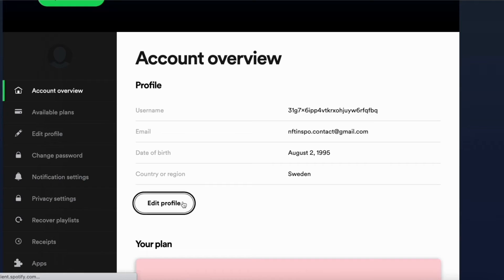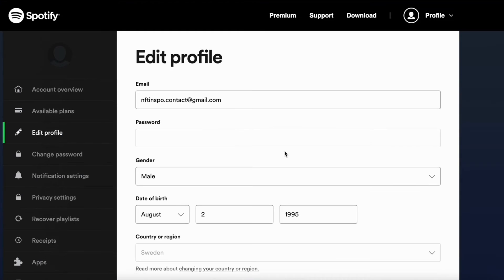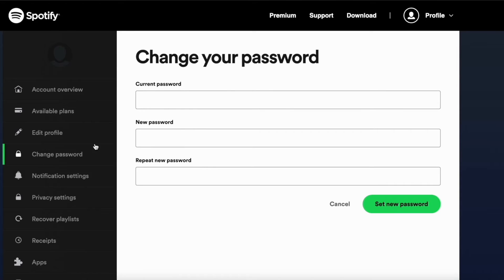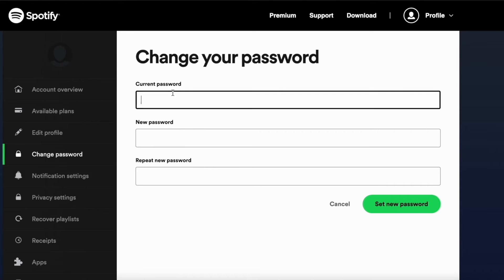But if you would like to view your password, you can click right here where it says 'Edit Profile.' In here you can see the password field, but you're not able to see what your actual password is. You can click where it says 'Change Password,' but that will not tell you what your current password is.